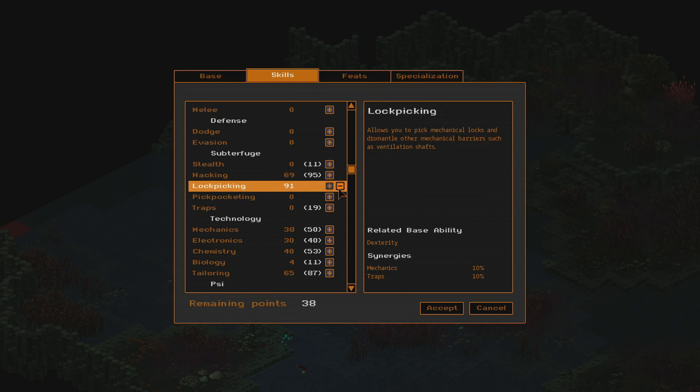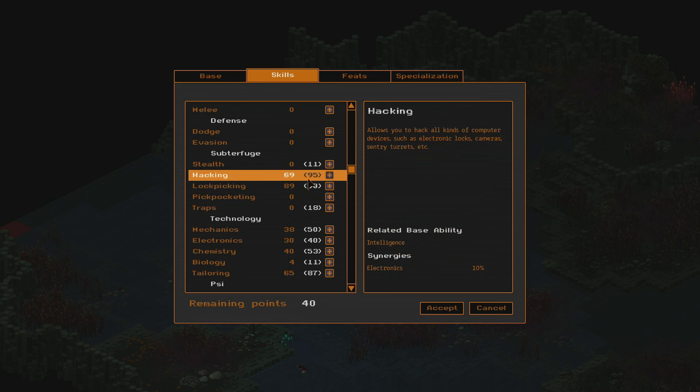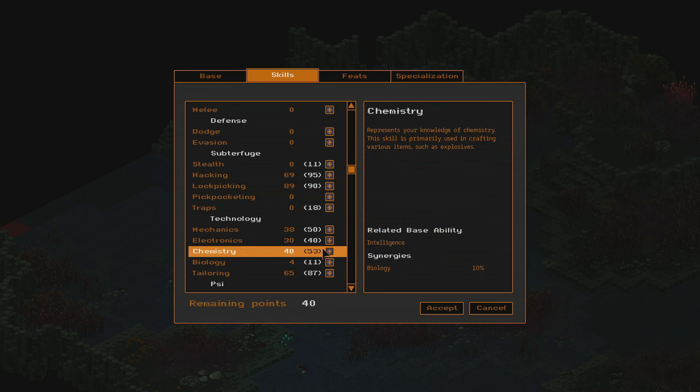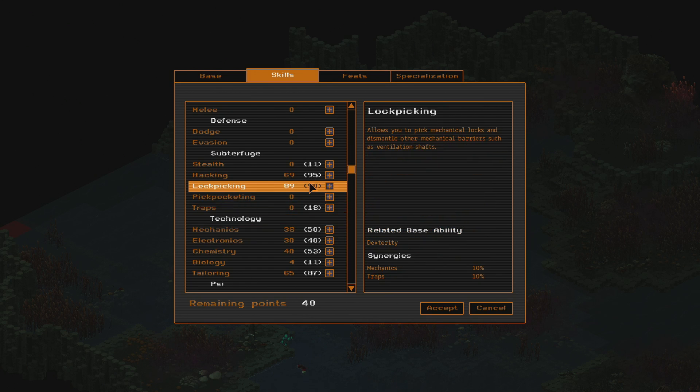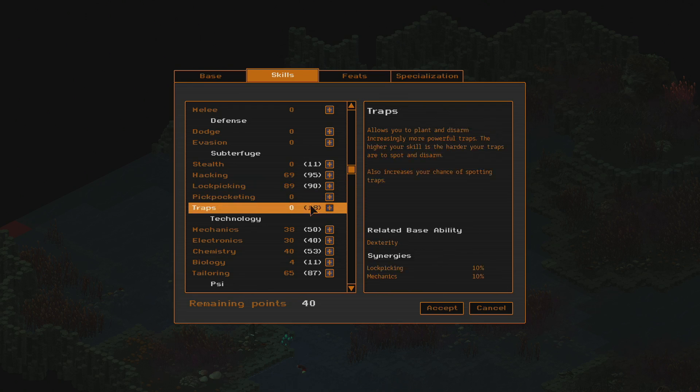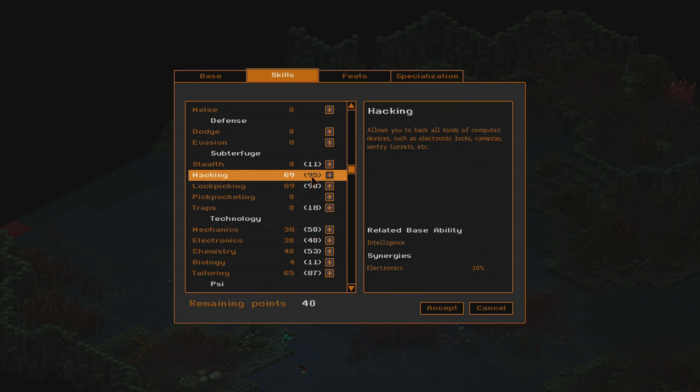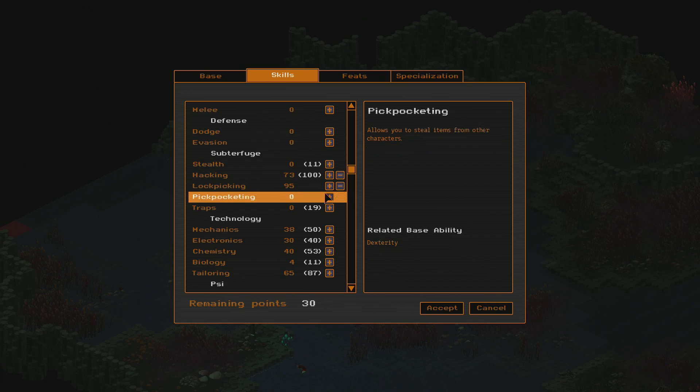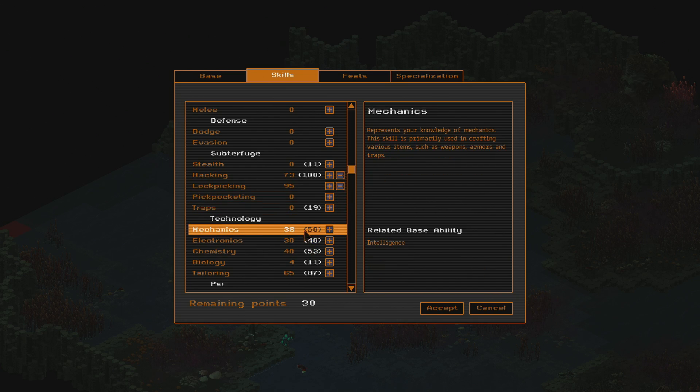Let's see. So, we're gonna need lockpicking for sure. Get that, what is it? Oh, mechanics. Yeah, we should bring, that kinda sucks. Mechanics and traps. Yeah, well, that's the only one, really. So, let's see. Let's get our hacking up to 100. Let's get this up to there.